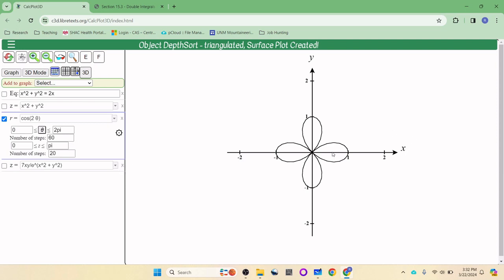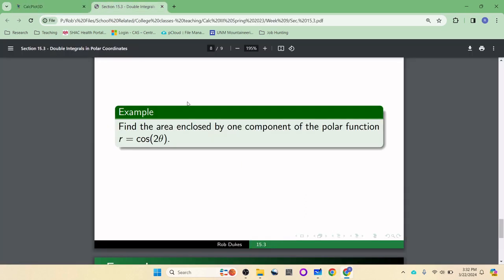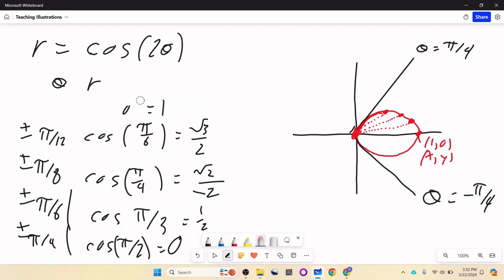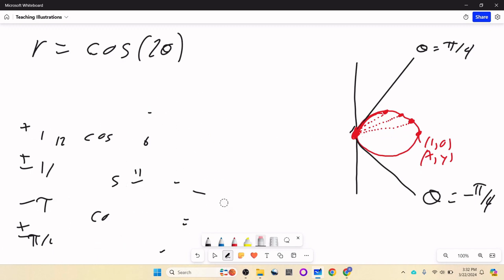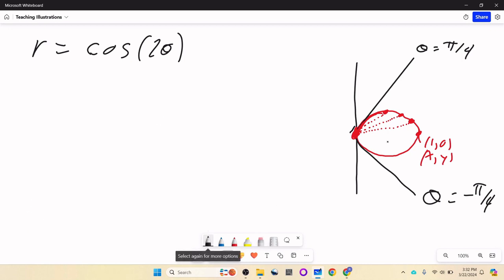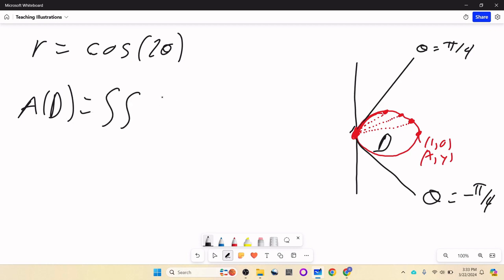These are called the petals of a flower — sometimes called a cardioid-type shape. The question is what is the area of one of these petals. The boundary is defined by r equals cosine of 2 theta. The area of region D equals the double integral of 1 over D, which is the double integral of dA.